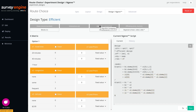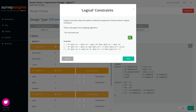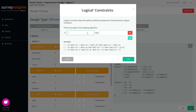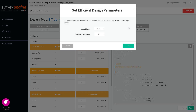The sampling algorithm choice allows the researcher to trade off level balance with the flexibility of constraints and computation time. The constraints dialogue allows prevention of certain undesirable combinations of attributes, but you should note that if you over-constrain your design it may mean that no design can be found. The efficiency dialogue allows you to choose a different measure of efficiency other than the common D-efficiency.